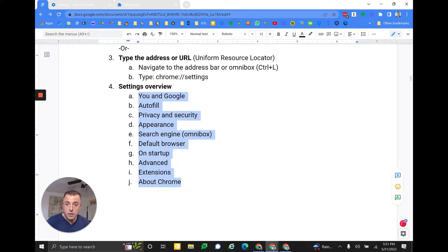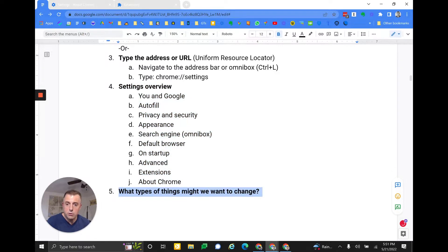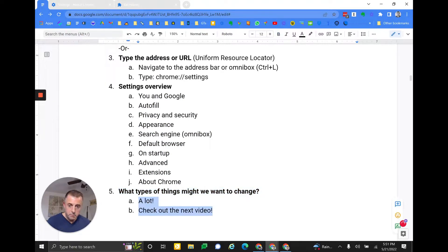These are all the things we talked about and I'll be breaking these down again in additional videos. What are the types of things we might want to change? Again, a lot — check out the next videos. I just didn't want this one to be too long.